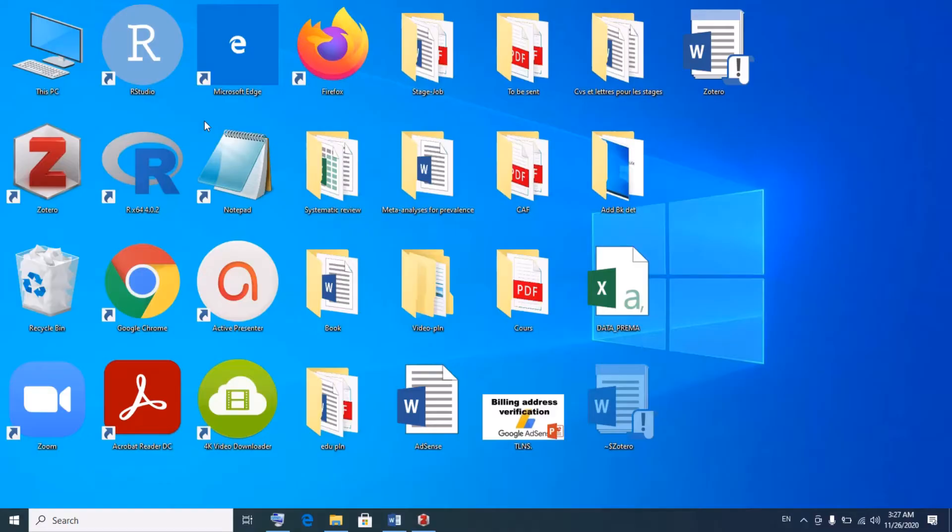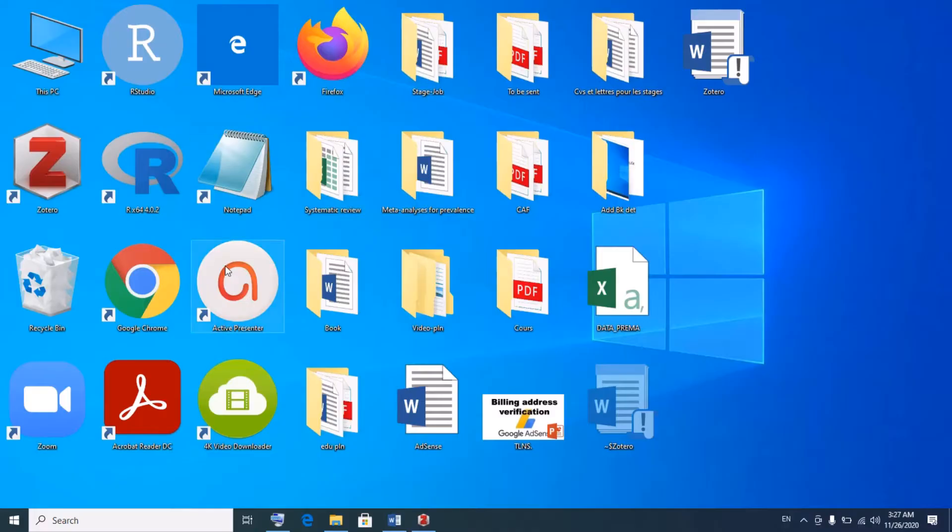So the research project continues to grow. Zotero can be used for other purposes, it's not just for research, but I'm speaking with respect to my field. All right, so let me quickly show you how.